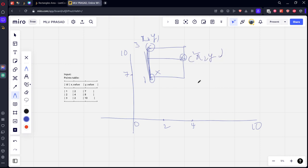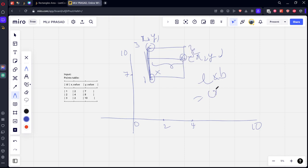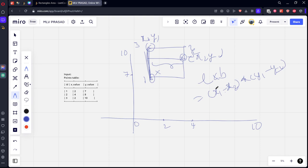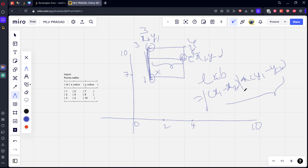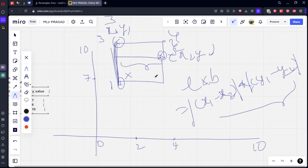Area of a rectangle is length into breadth. What is length here? The difference between these two things. Breadth will be difference between these two things. Means x1 minus x2 into y1 minus y2. Here, if x1, x2 are equal, it's not an area. For example, imagine this is 3, this is 4. The length doesn't become minus 1, it will always become 1. So it is always positive value. Modulus or absolute values.